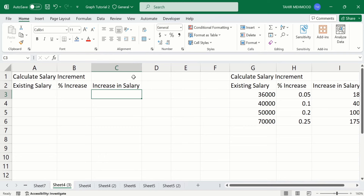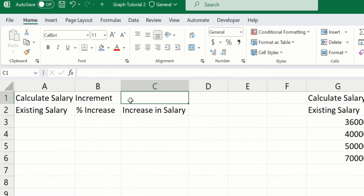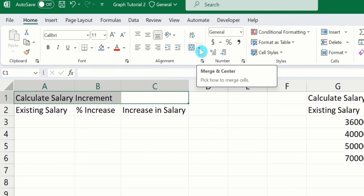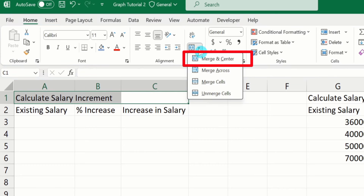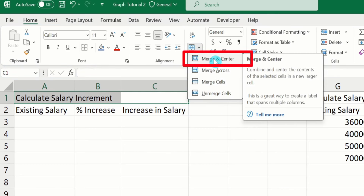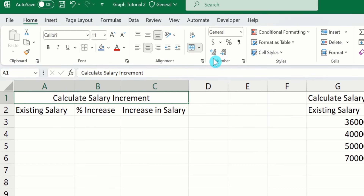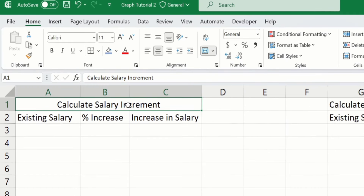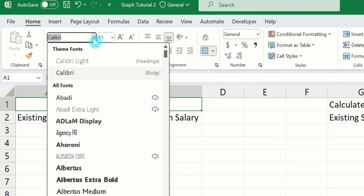Now select all these three cells. In the alignment option, you will find the option of Merge and Center. Click on this arrow sign, and from here I will choose Merge and Center. Now select this title, and from here I will bold it, change its font size, and font style.